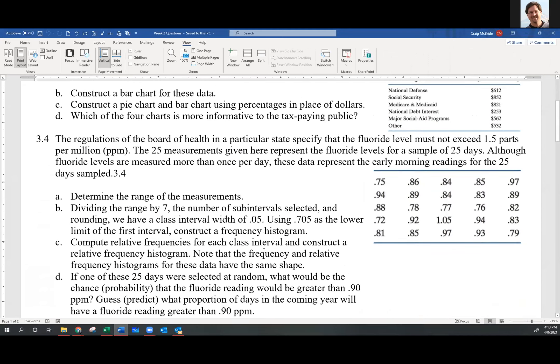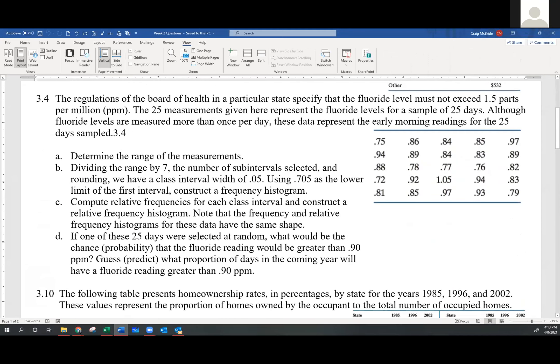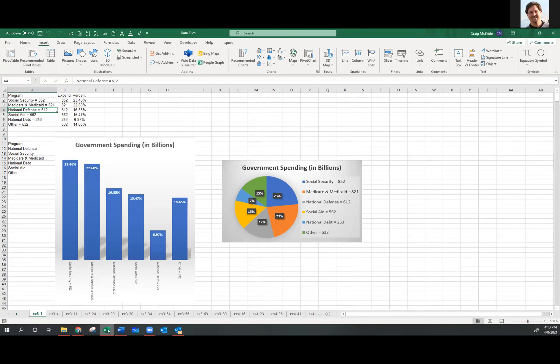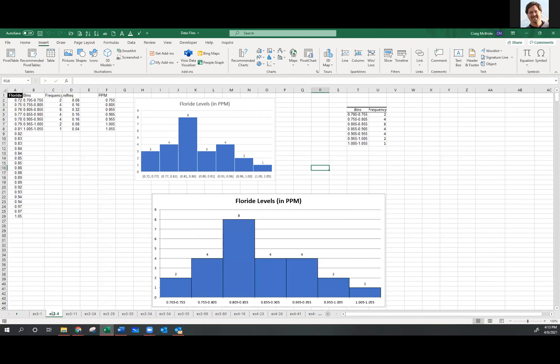Any questions on 3.4? Is 3.4 better done in Excel or in SAS? It seems like histograms are better done in SAS. Yes and no — you can make a really great histogram in SAS, but just like any other graphical representation it can also be done very nicely in Excel. Here's my stuff in Excel.